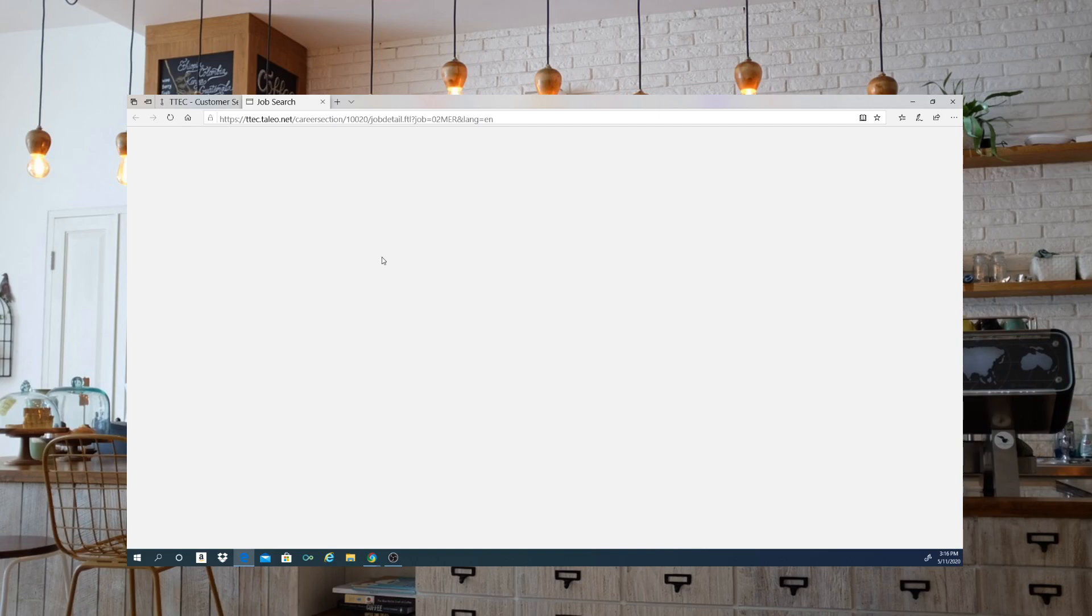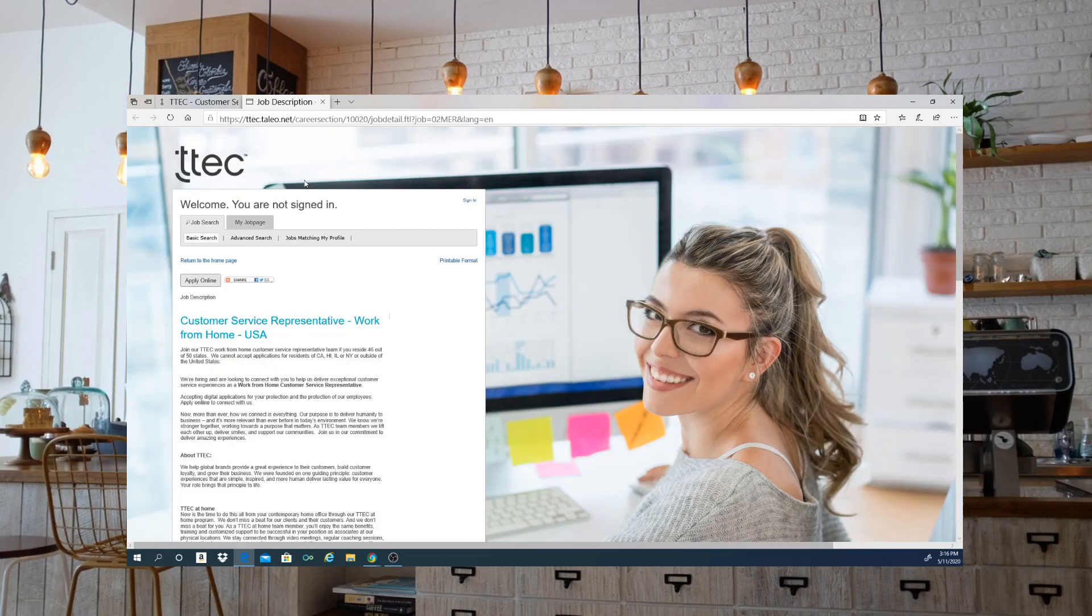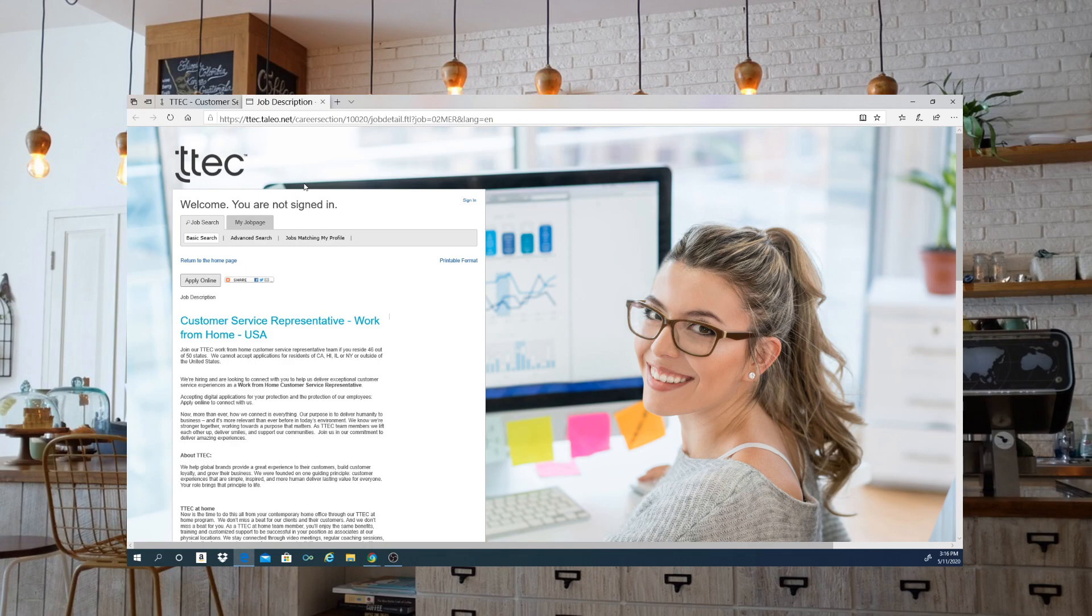Thank you so much for coming by again and watching. Please remember to like the video, subscribe, and share on your social media so that we are getting the information out for these work from home jobs for individuals that need them. Thank you, and I'll see you soon. Bye bye!